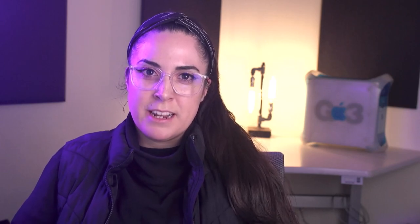We hope this one little thing helps you grade a bit faster. For more information on this topic, please visit our support documentation website at athelp.sfsu.edu. Thank you.